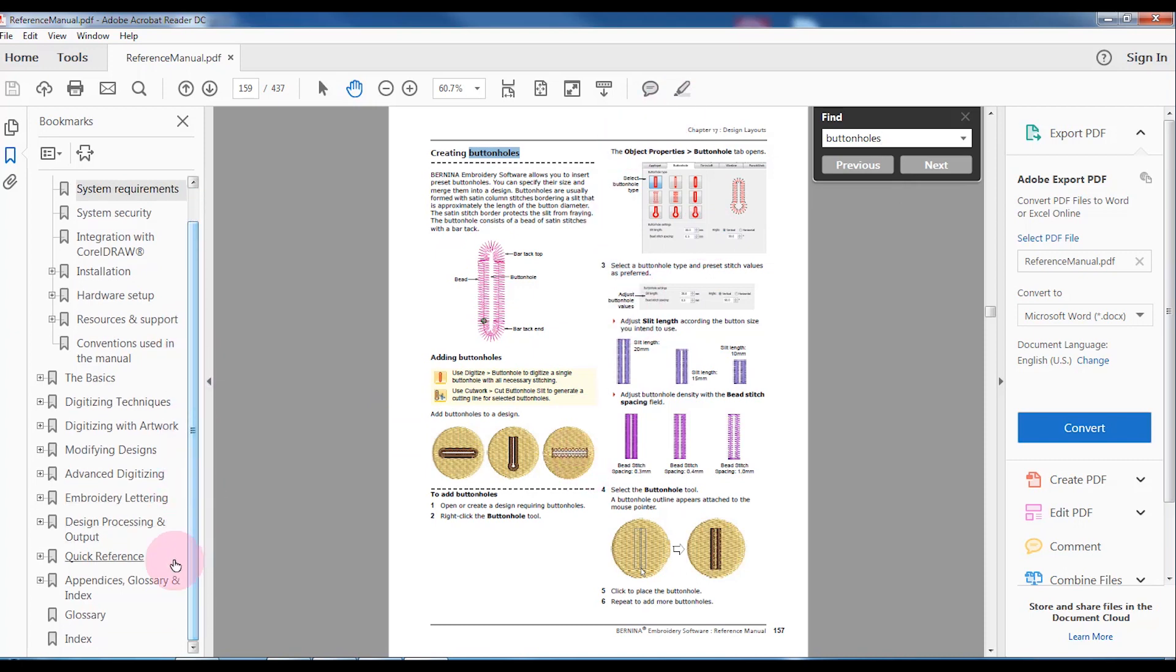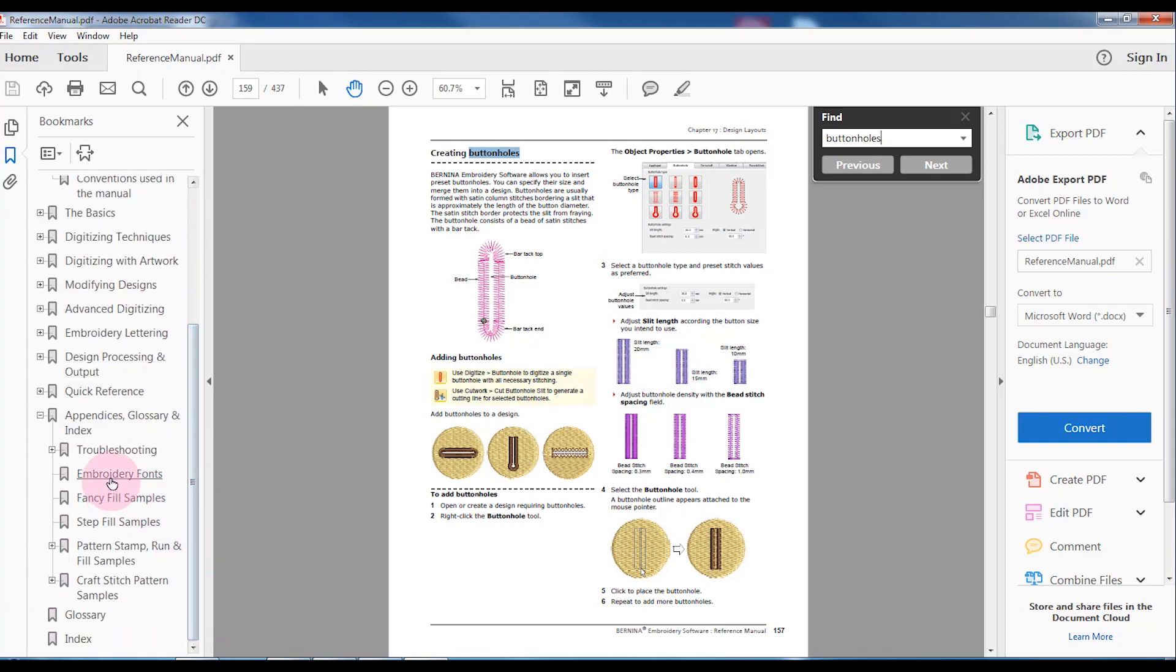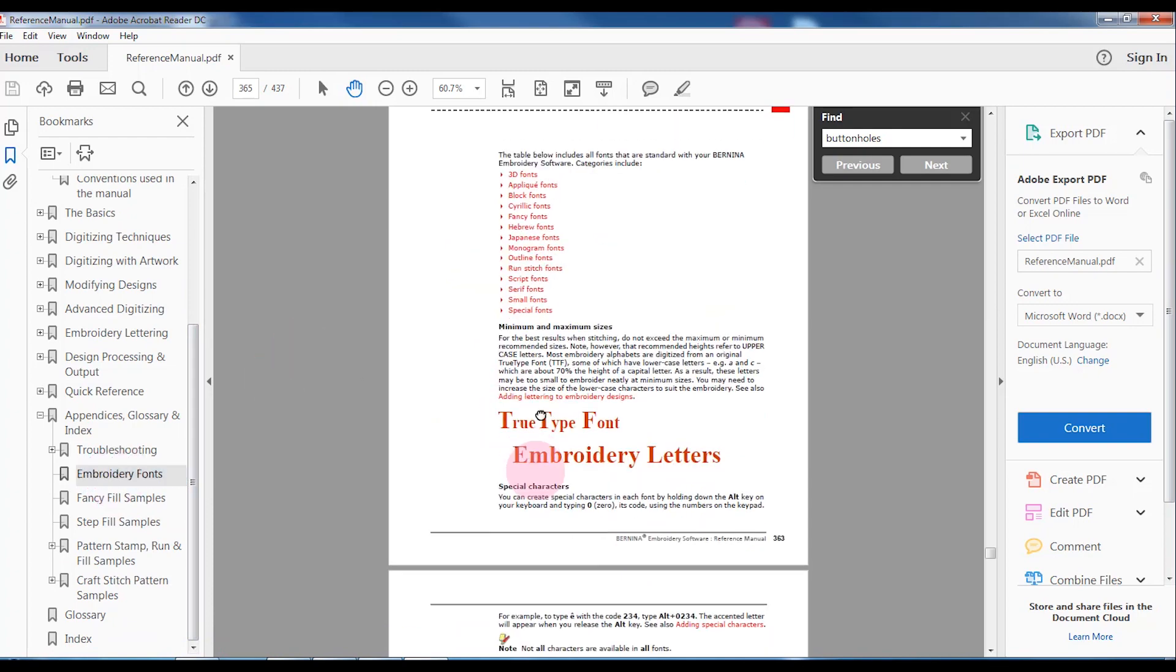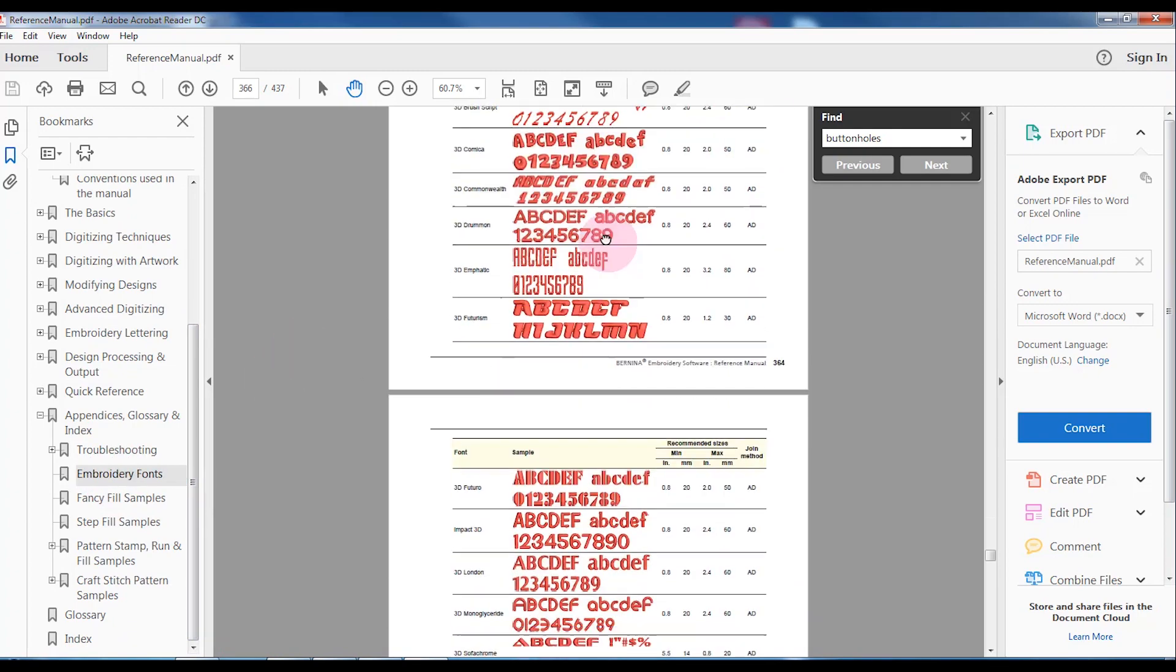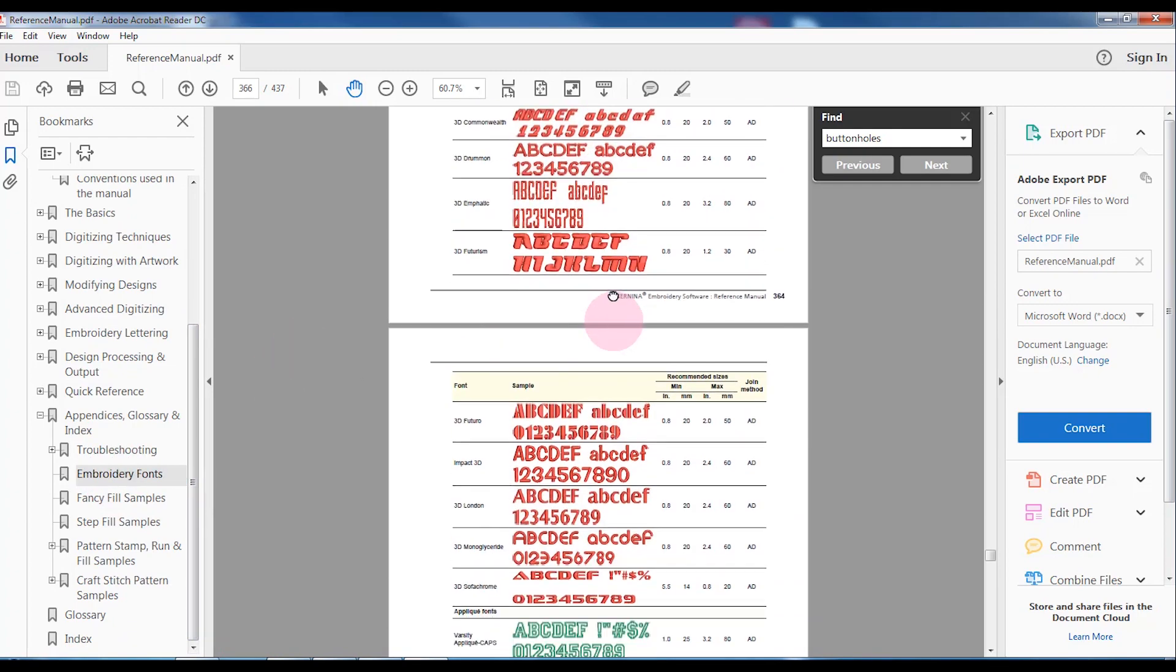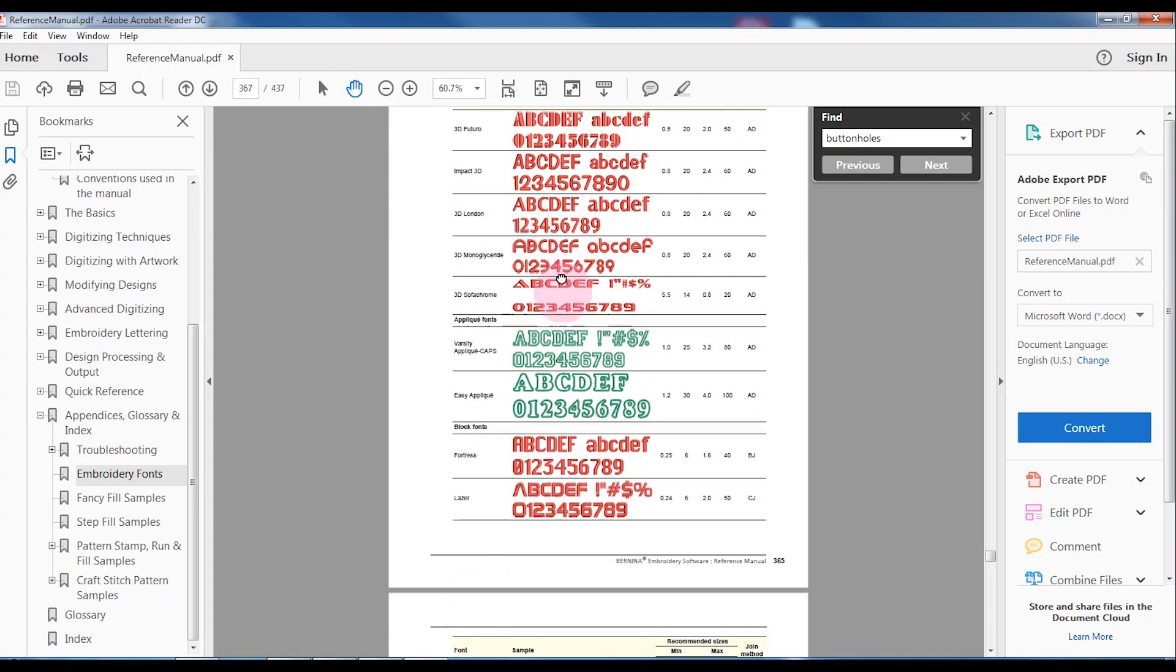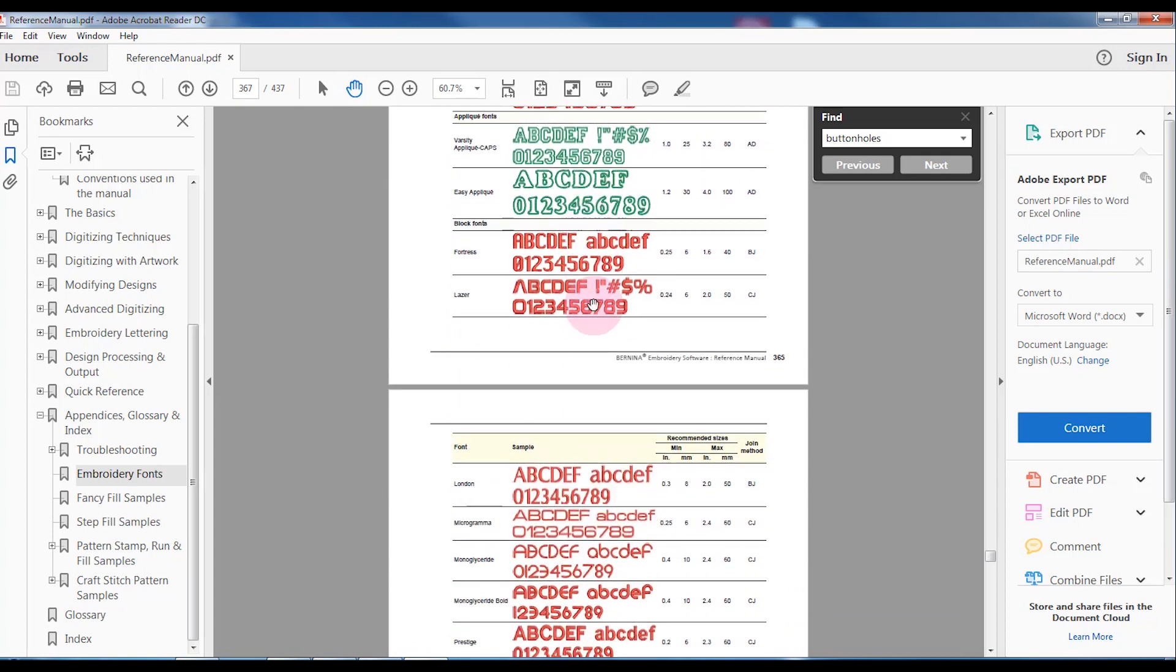Another handy place in the Reference Manual is the appendices. By clicking on the plus sign and going to Embroidery Fonts, I can read about all the different embroidery fonts. I see a preview, and I can also check out the minimum and maximum values that are appropriate for that particular font. The fonts are divided into categories here as well.